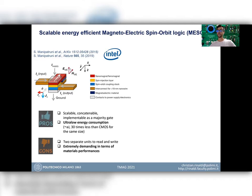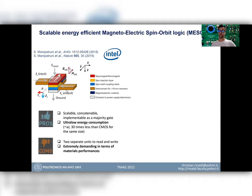Here, a nanomagnet — visible in red in the picture — is used to store information in a non-volatile fashion. To change the orientation of such a bit, you can use magneto-electric coupling with the ferroelectric in contact with the ferromagnet. To read out the magnetization state, spin-to-charge conversion is employed: spin-polarized current is injected from the ferromagnet into the spin-orbit material and converted into an output current in the blue layer, exploiting either the Rashba-Edelstein effect or the spin-Hall effect.